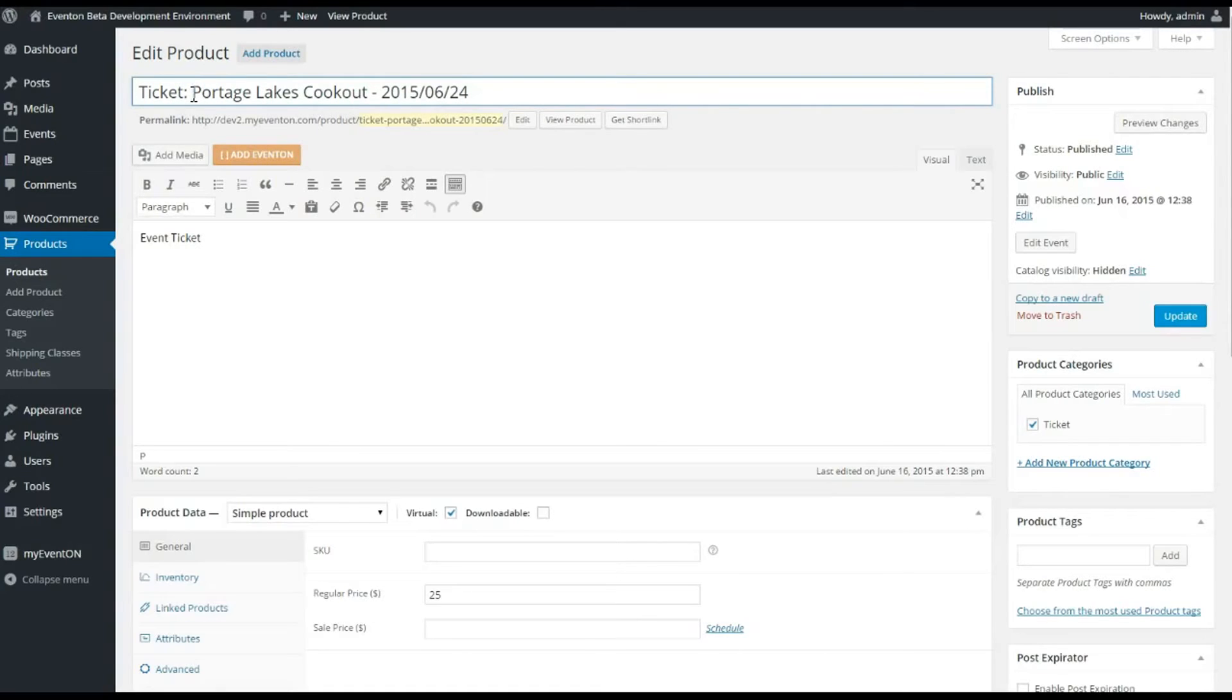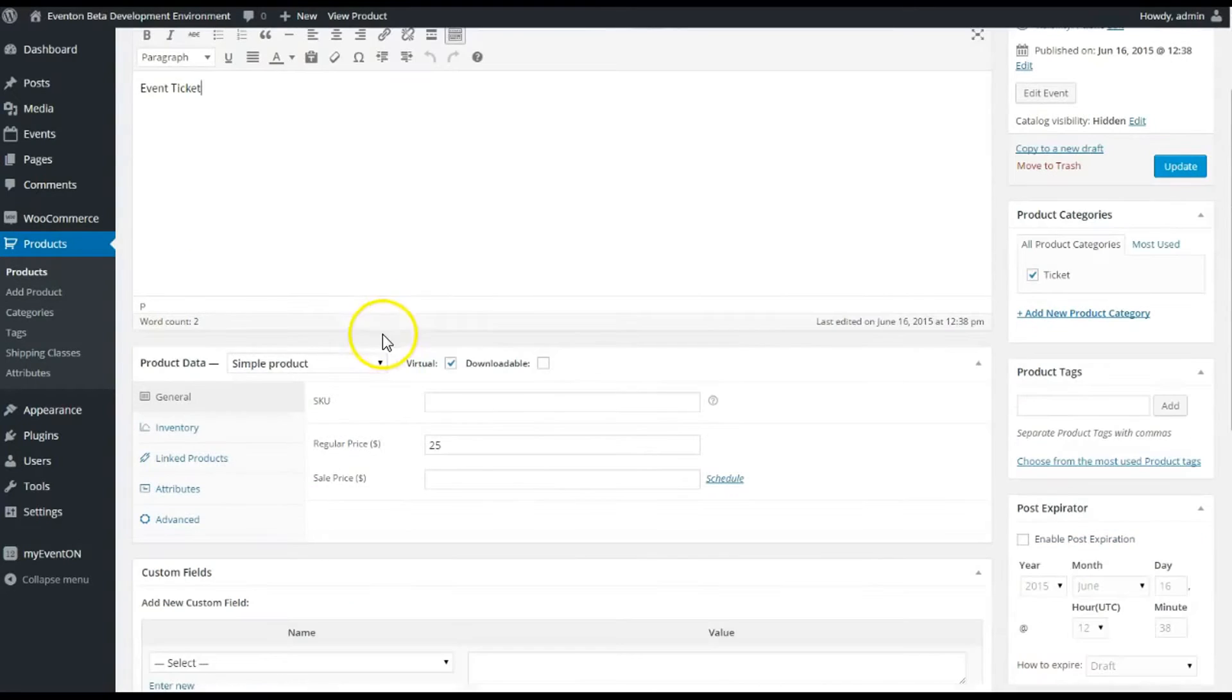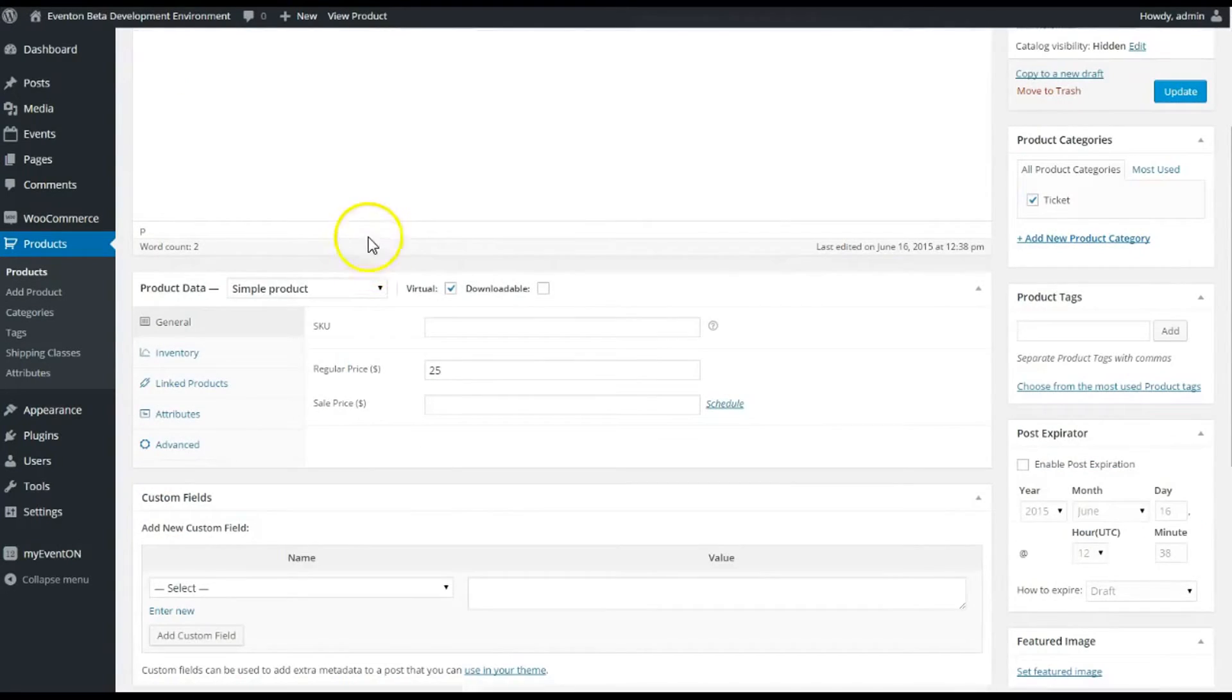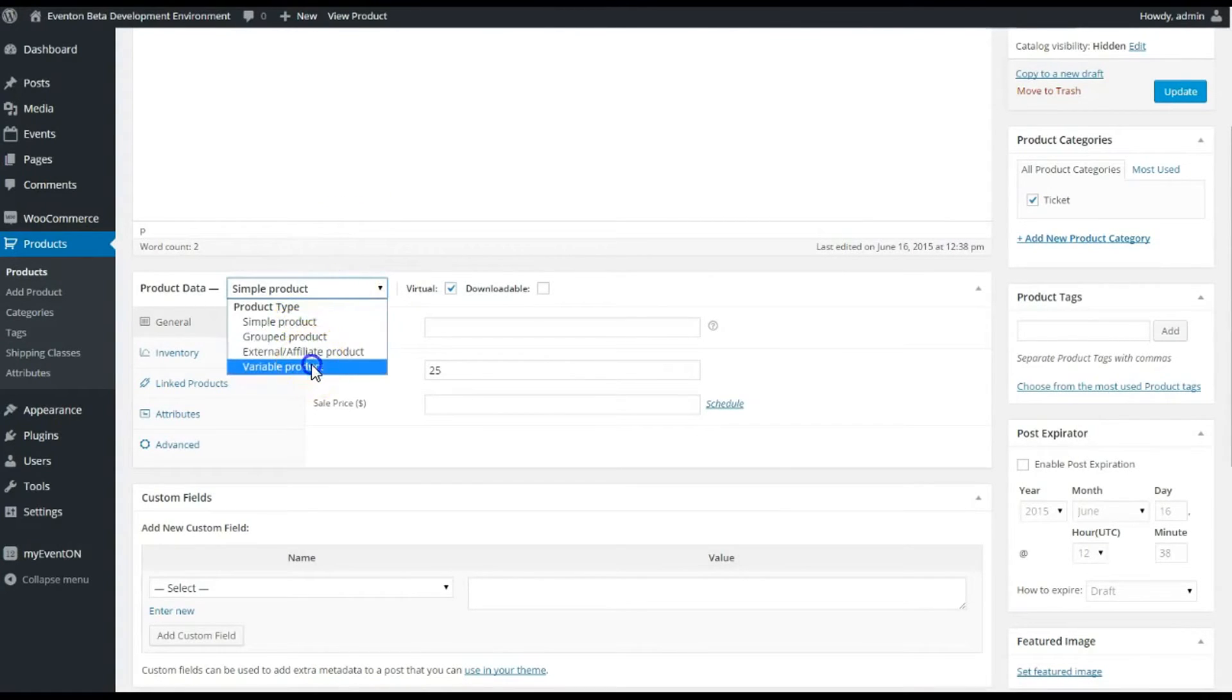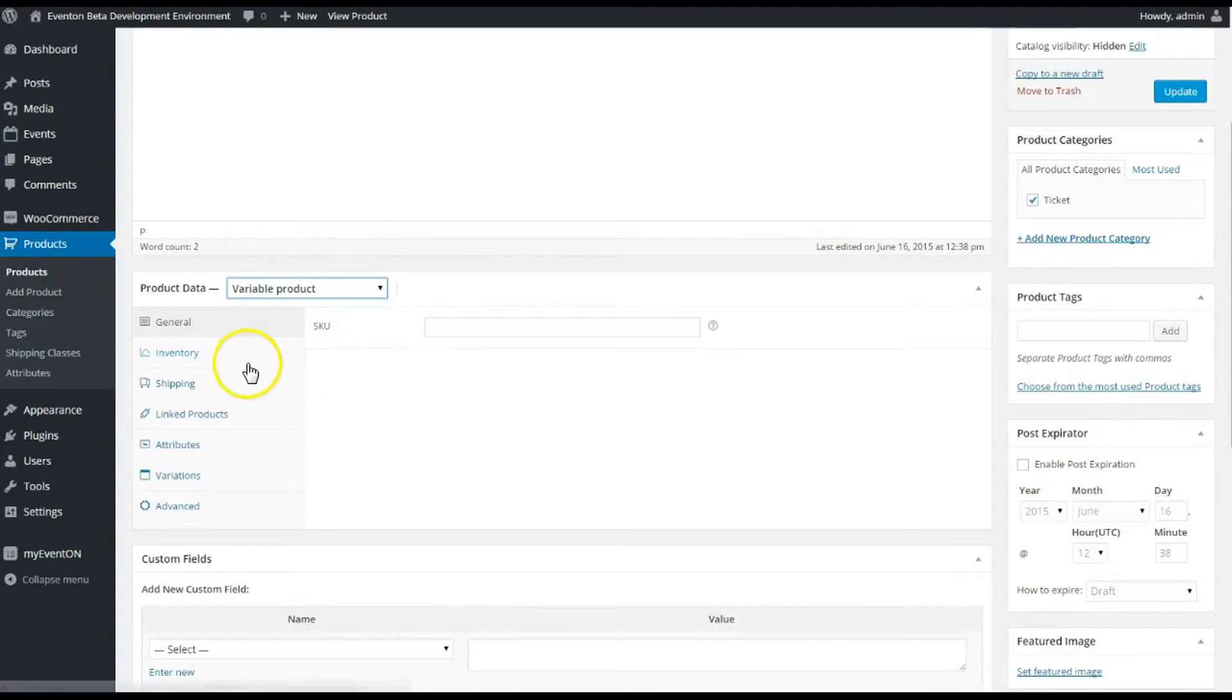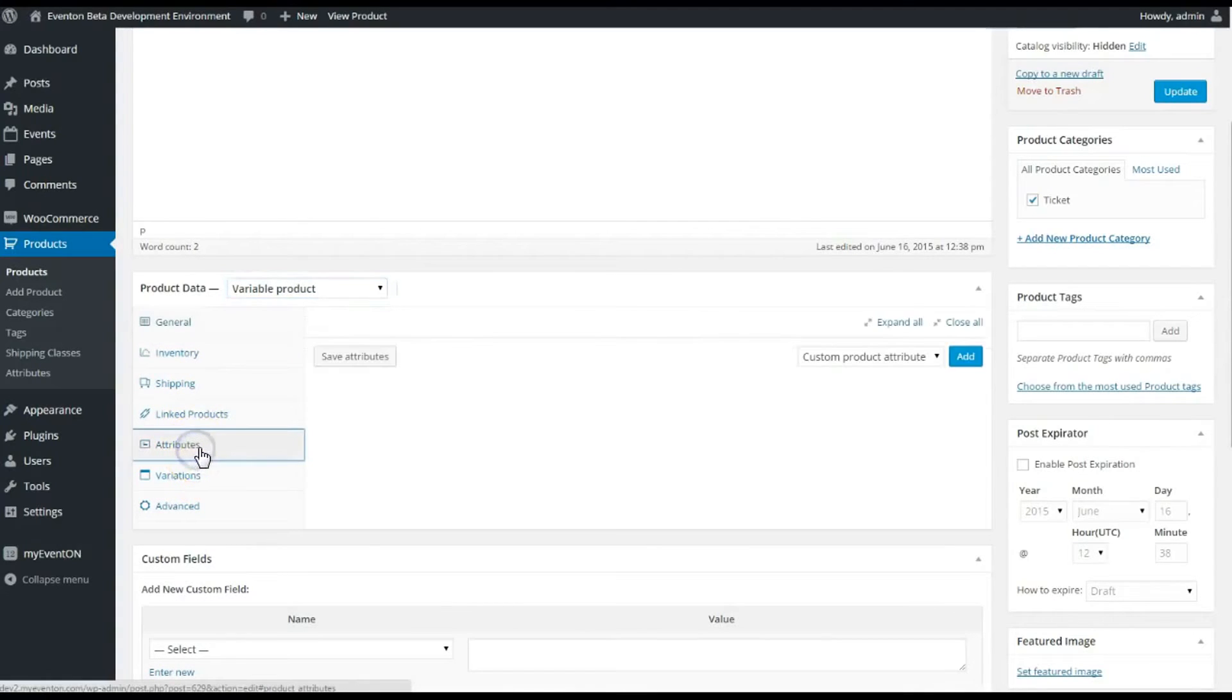With that said, let's go ahead and show you quickly how to do a variation of this ticket with different prices. I'm going to choose Variable Product.